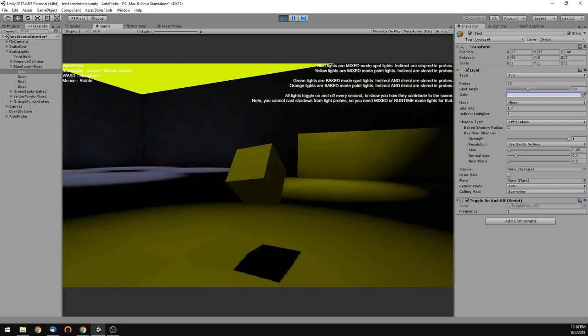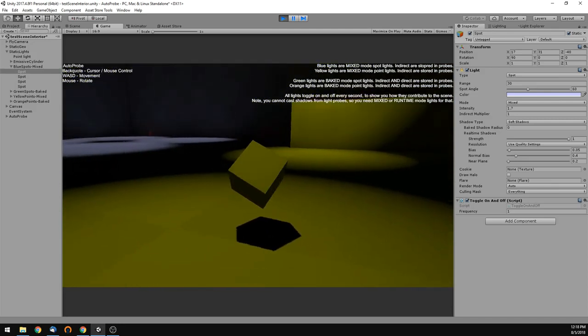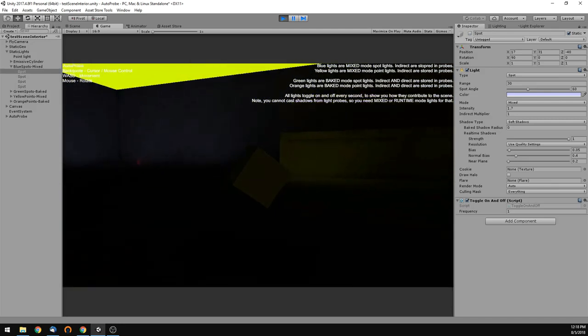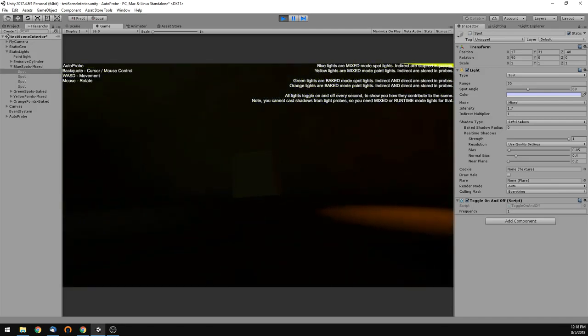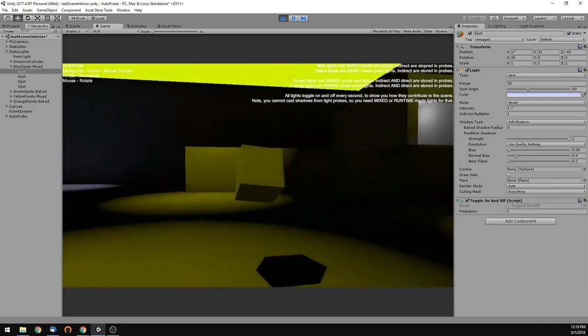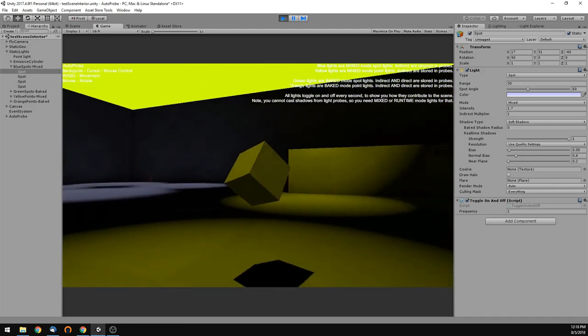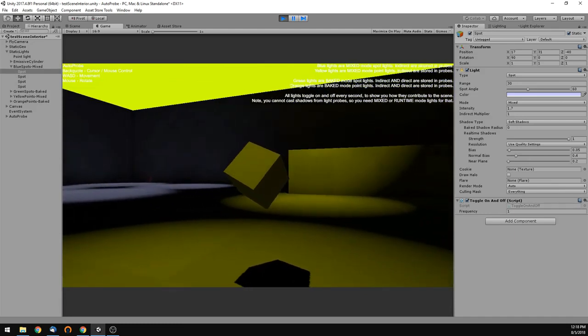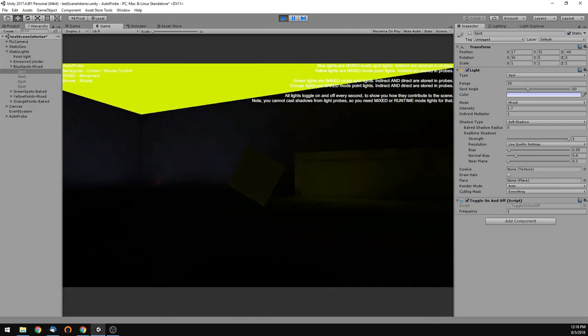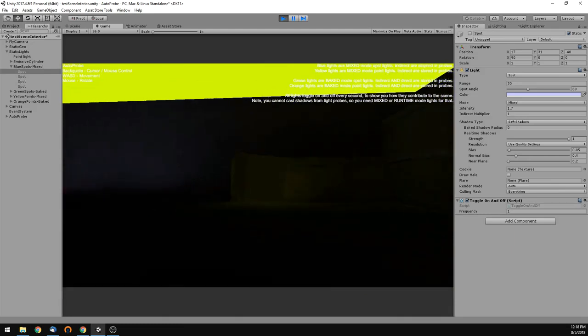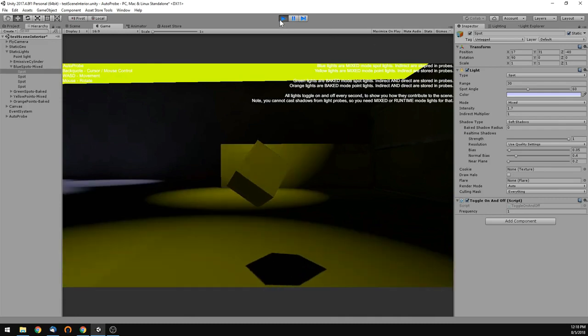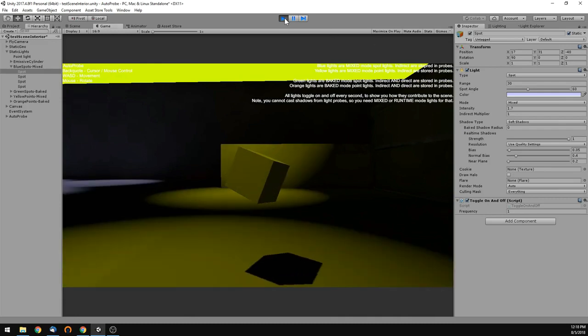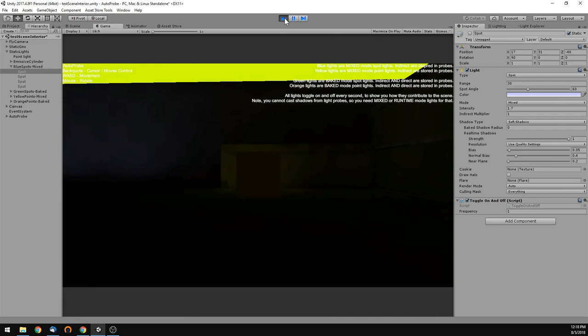And over here, you have yellow lights that are direct lights above. You get some bounce light on the walls, not so much on the floors, but you do get it in the light. See the contribution. Cool, guys. Hope you enjoy AutoProbe. Thanks.